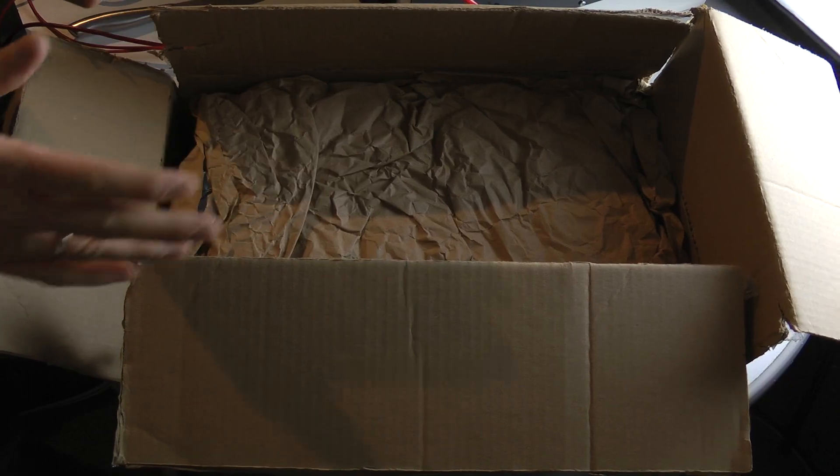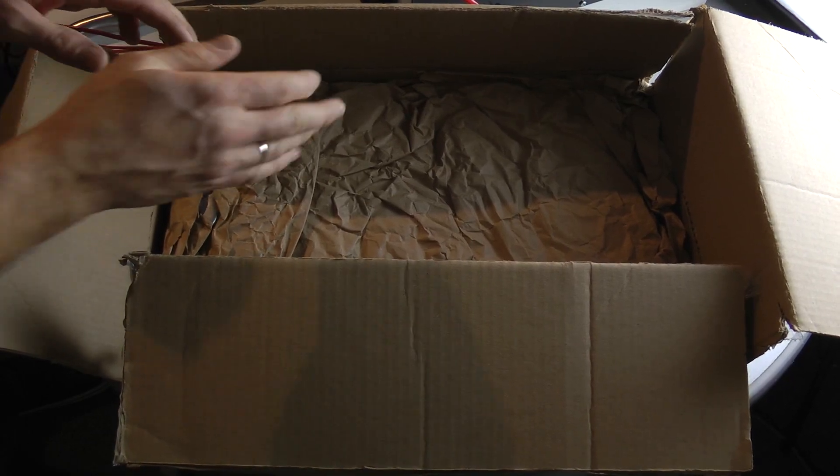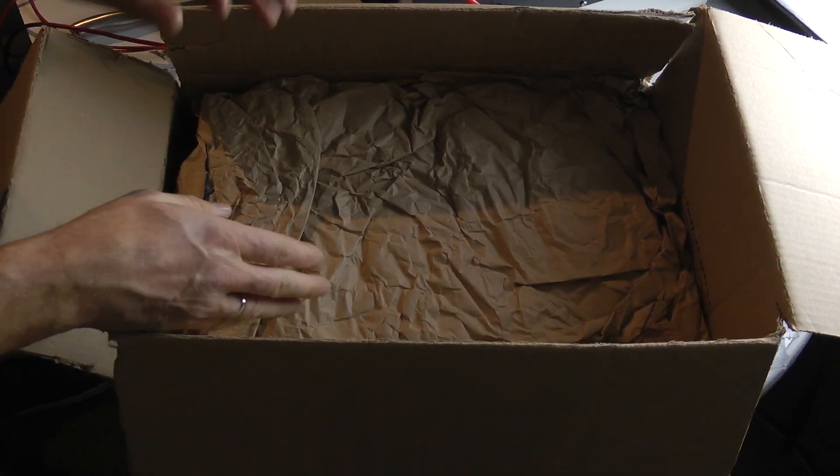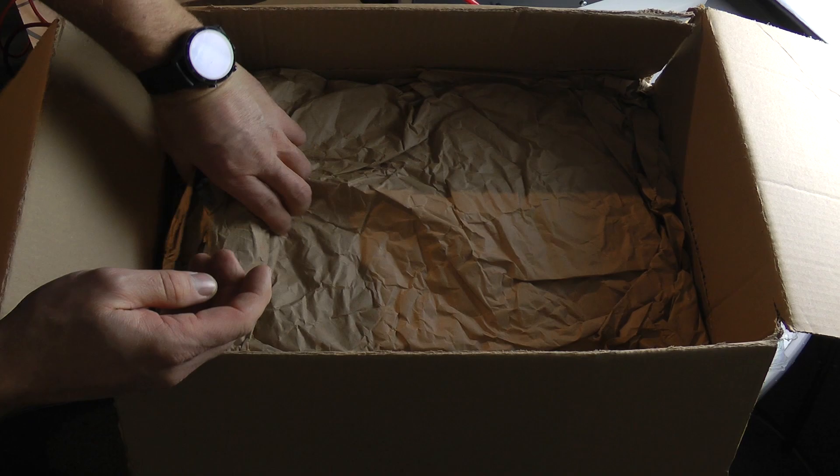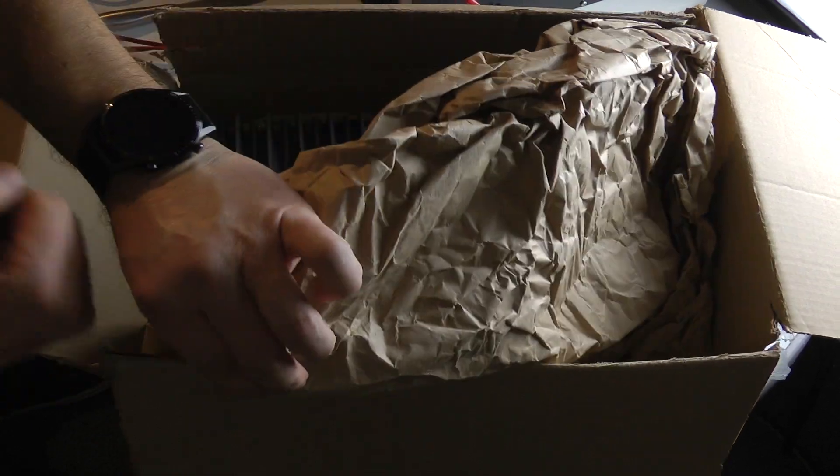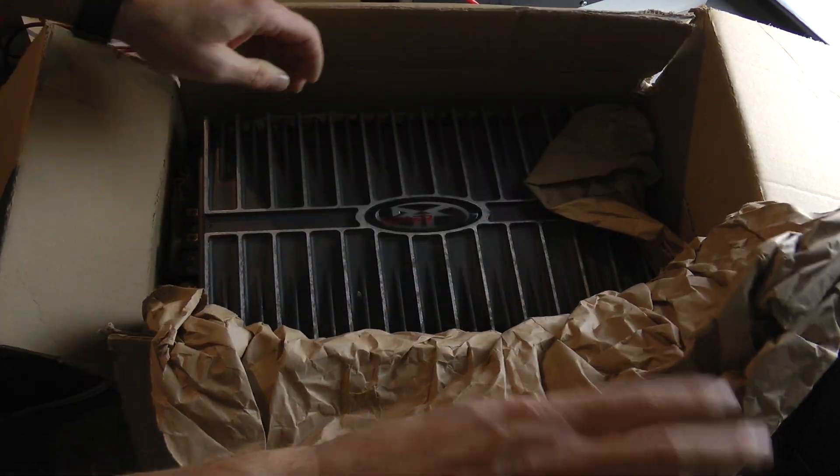This package was really heavy. It must be more than one standard Rockford amp. Oh my god.